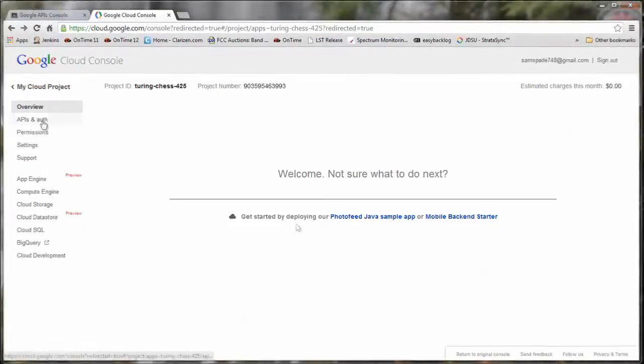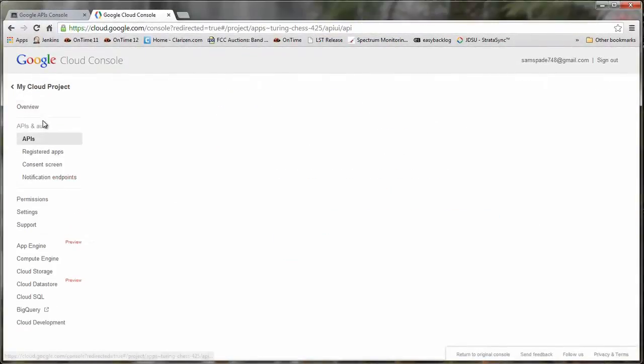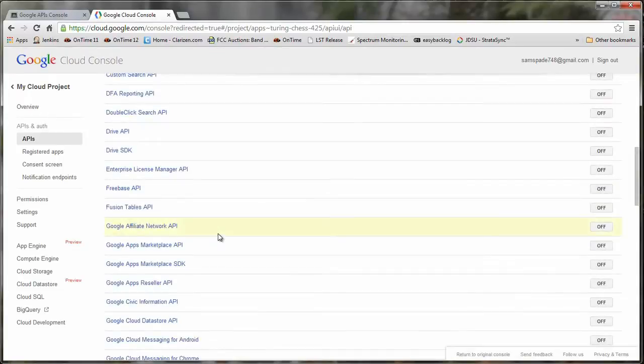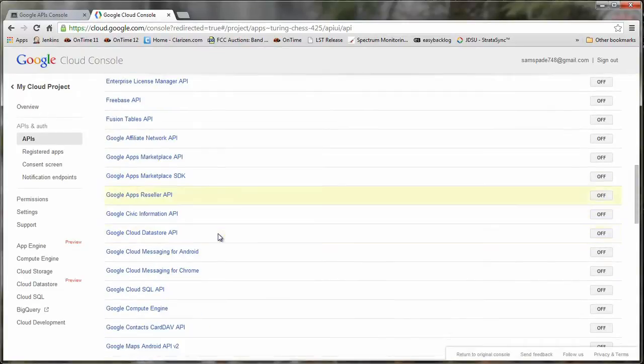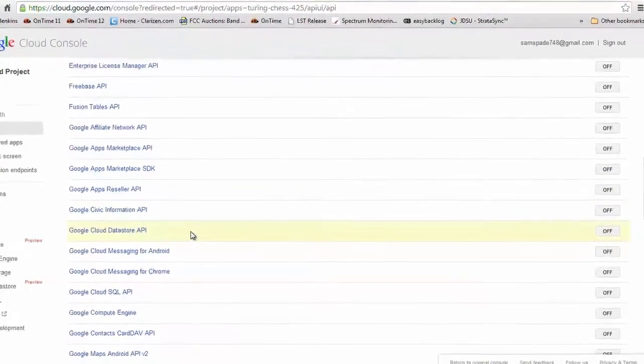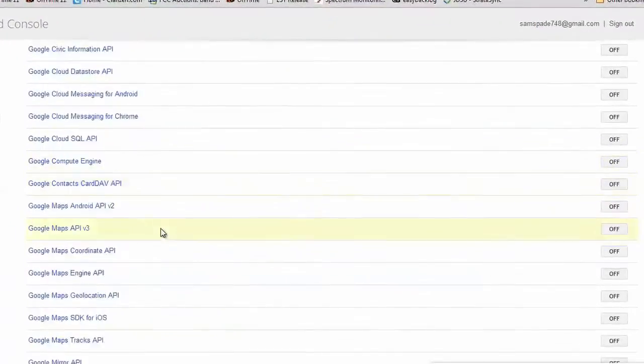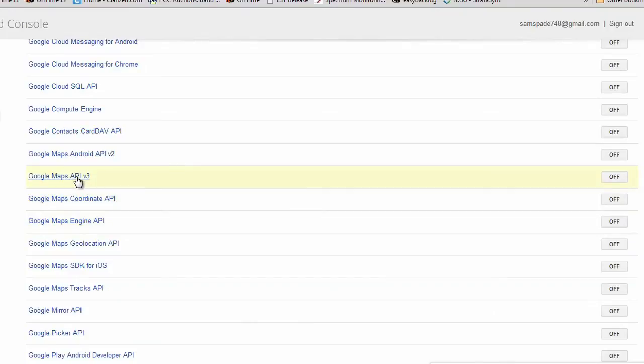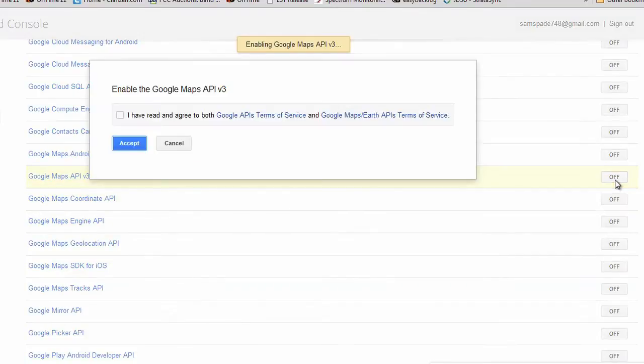Once a project has been created, scroll down and find the Google Maps API V3 selection and turn it on. You will need to accept the terms of service again. Once enabled, this entry moves to the top of the page.